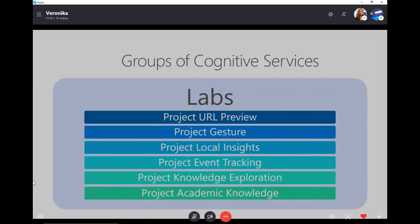We went through all five main groups, and now here's the sixth group — it's called Labs. I personally think it should be an official group because that's the future. Go in there and check what cognitive services are going to look like, what the next steps are, and what researchers are currently working on. All those labs are experimental, so I don't recommend using them in a production environment, but definitely provide feedback, and maybe send a pull request — so one day those labs can become actual cognitive services.